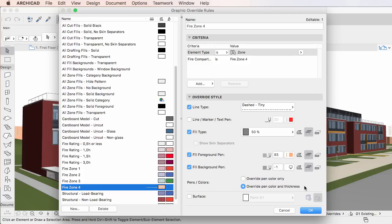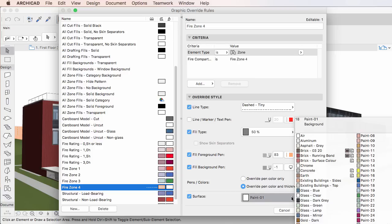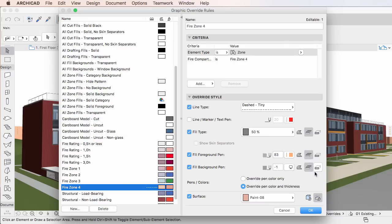Finally, the last item is the Surface checkbox. Check it to override the surface of elements, and use the Surface Selection List to its right to select the override surface. There are also two buttons to its right, which you can use to individually apply surface overrides to, from left to right, uncut surfaces and cut surfaces respectively. At least one of these two buttons is always activated.